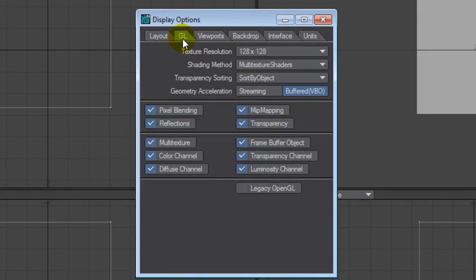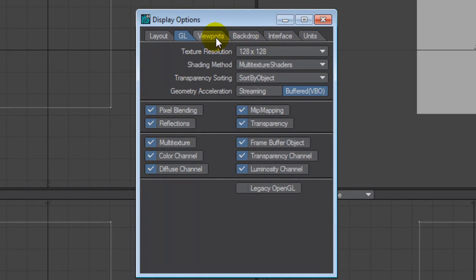In the GL tab, texture resolution is a thing that you may want to change depending on the horsepower of your machine. It is machine dependent. If your machine can keep up, go ahead and change it. It just gives you better rendering.